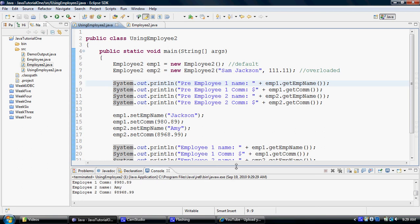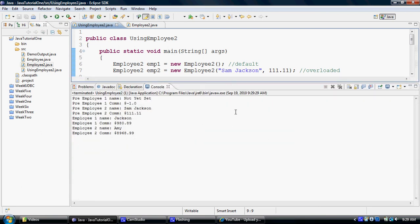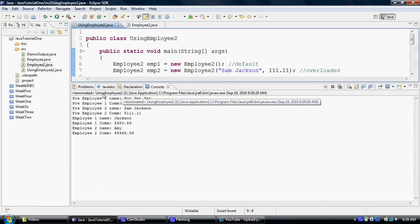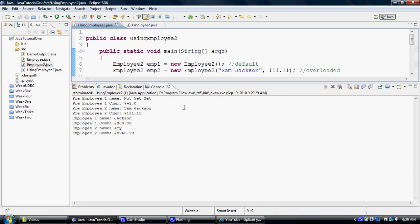And as you will notice that I'm currently executing using employee2 as you can see from here right on the console. And it displays the not yet set, which is the default, which is the preset value for the default constructor and negative 1.0.